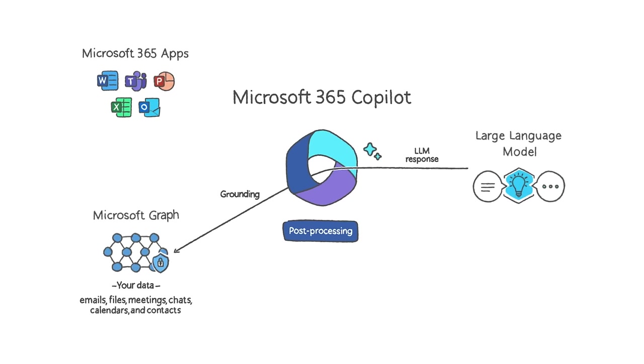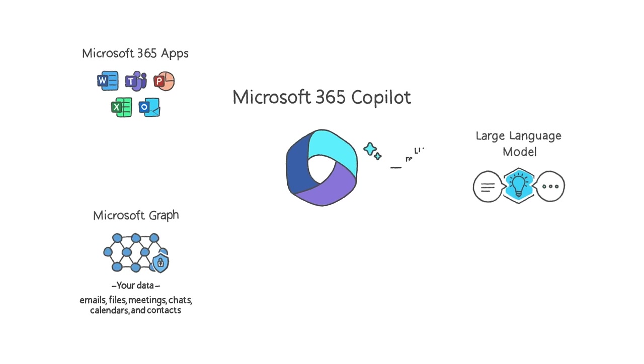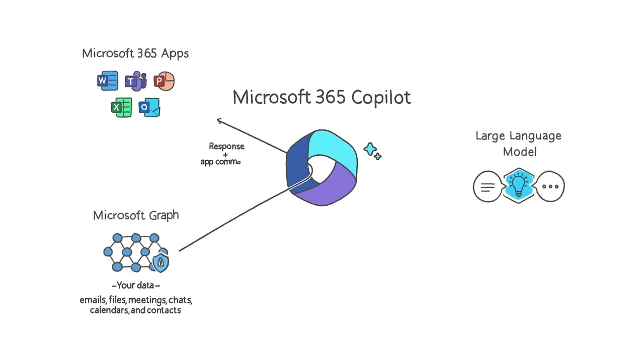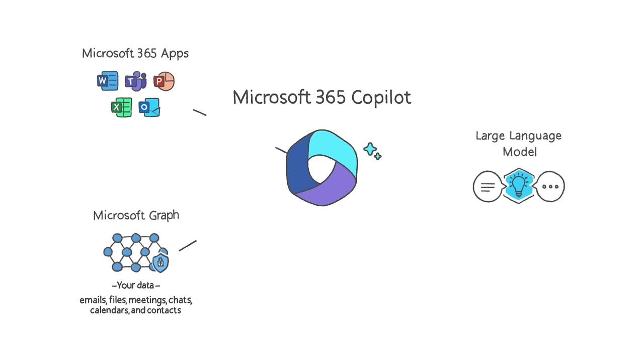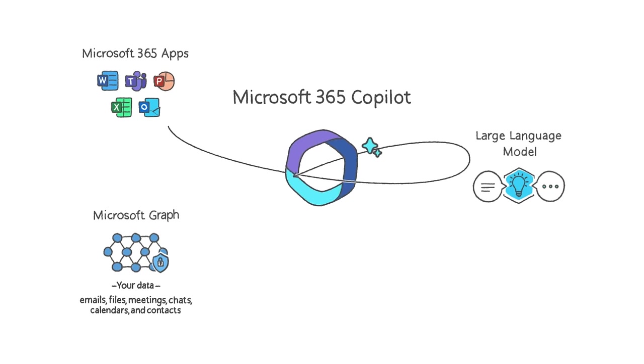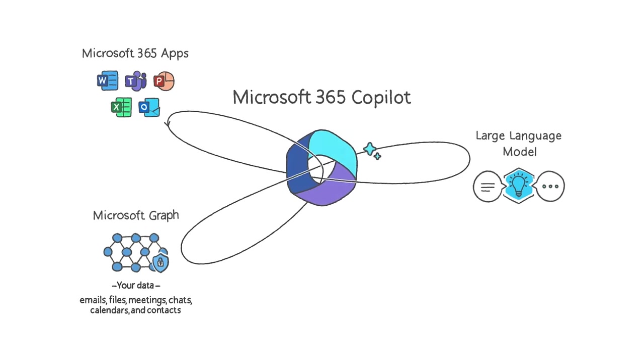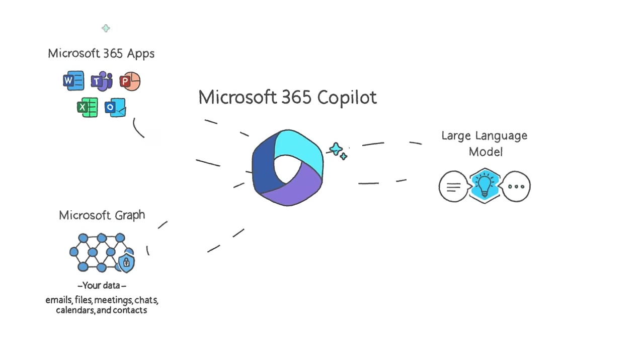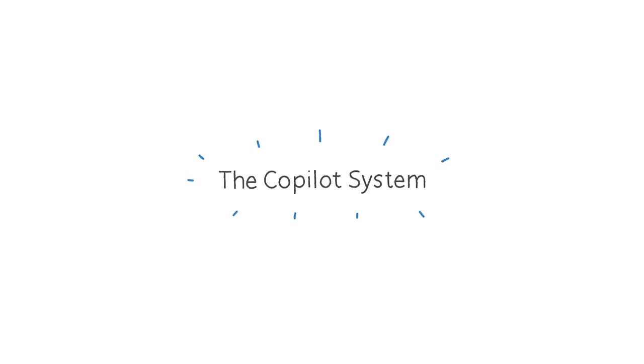Finally, Copilot sends a response to the user and commands back to the apps. Copilot iteratively processes and orchestrates these sophisticated services to produce a result that feels like magic.